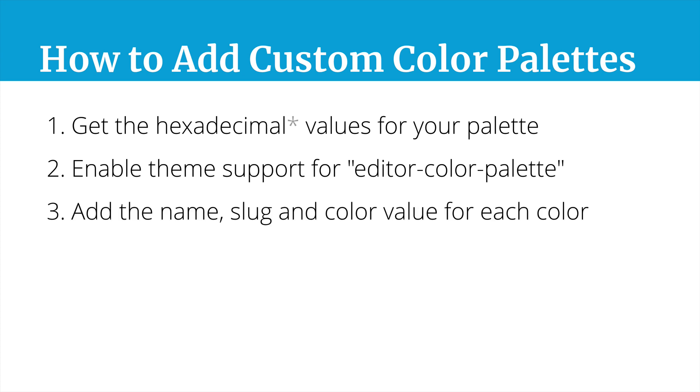Now connected with that step two, we're also going to add in the name slug and color value for each color we want. So we'll have a big array of all the colors that we want listed there, and there are a few different ways to do this, and we'll look at some of those next.